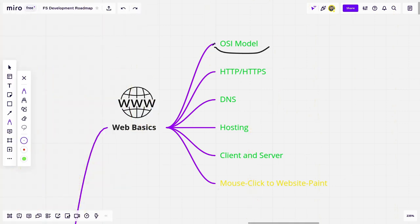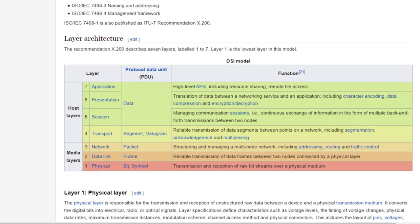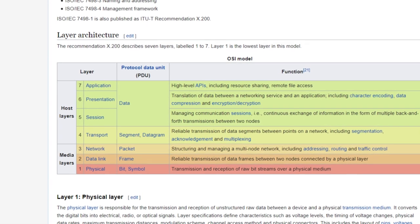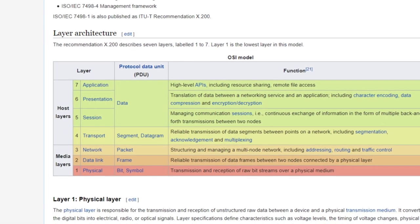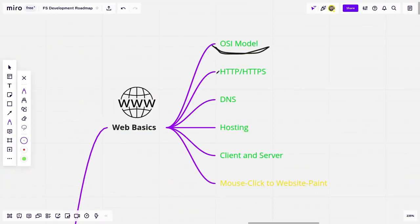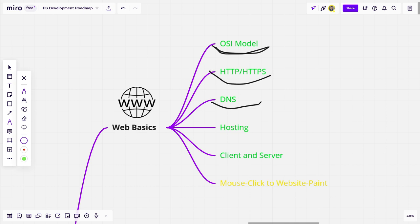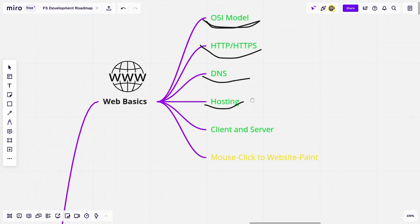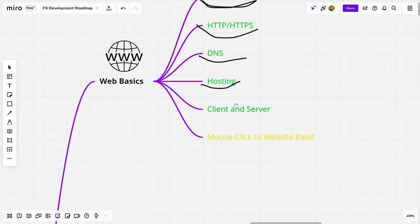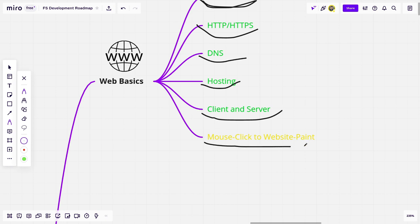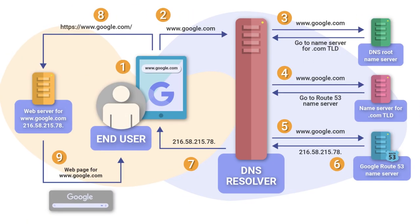But anyway, first off, for web basics, you want to make sure that you know what the OSI model is, especially if you don't have a technical degree. This is something that is necessary and also going to be interesting for you. You should also know the difference between HTTP and HTTPS, how DNS works, what hosting is, and how assets are basically hosted on the internet in general. You should also probably know the difference between client and server and how each of them function, and of course, mouse click to website paint. I promise this is going to be really interesting, especially if you're a beginner.